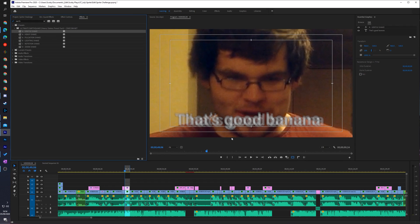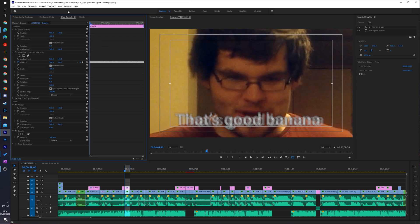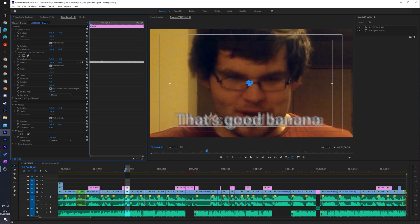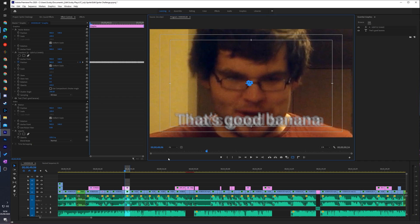So how this works is it just adds a bunch of random keyframes to the track that will automatically generate. So if we come to our effects control panel, simply come up to window and click on effect controls. We can see that this effect is right here and we can see it automatically adds a bunch of keyframes to our actual layer that we added it to, which if we play over we can see how it looks now.